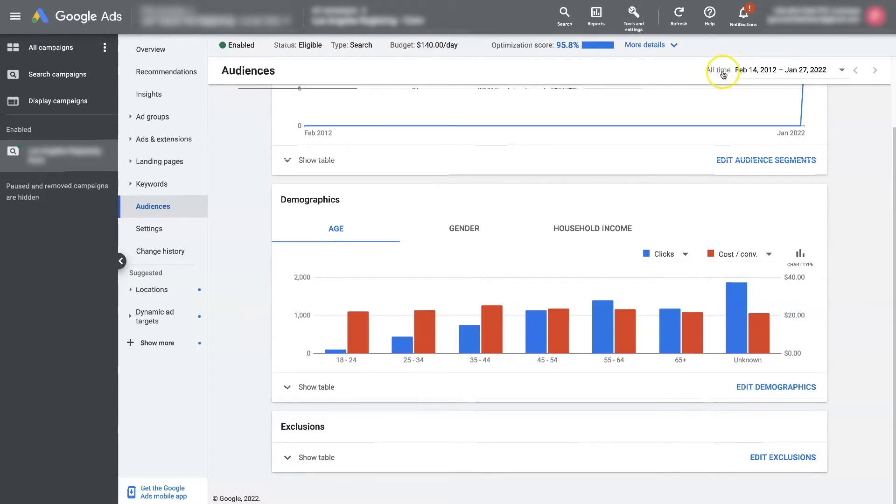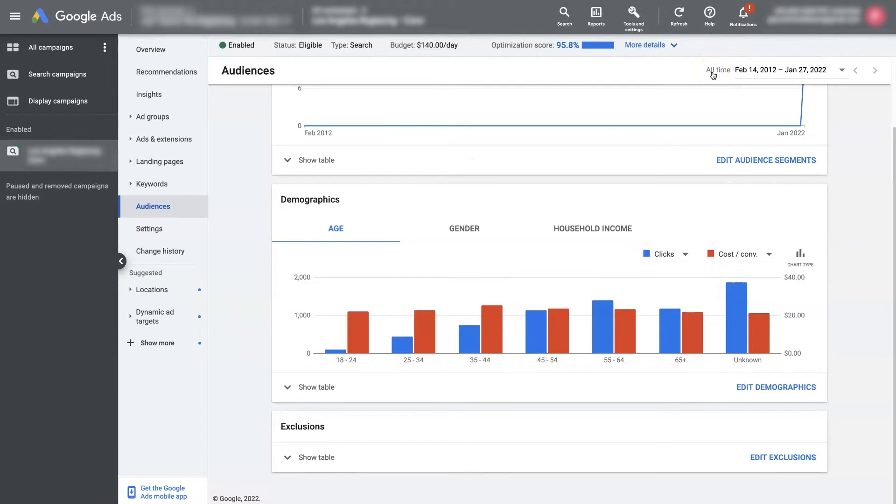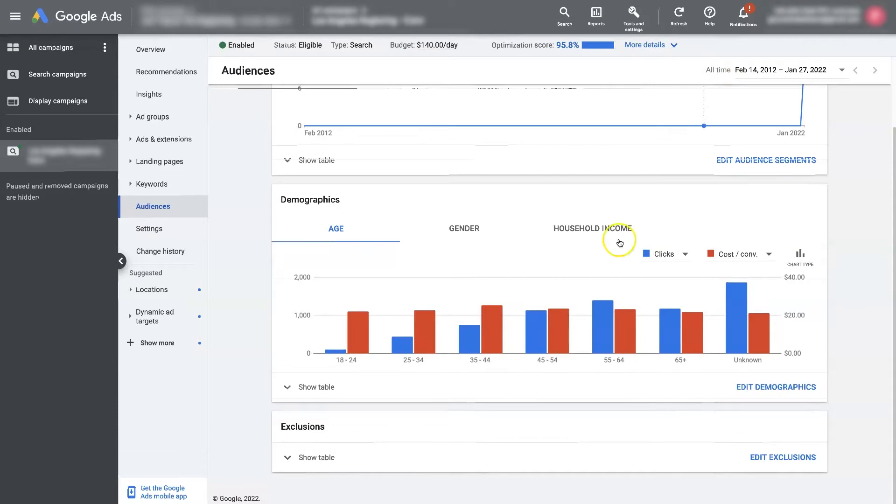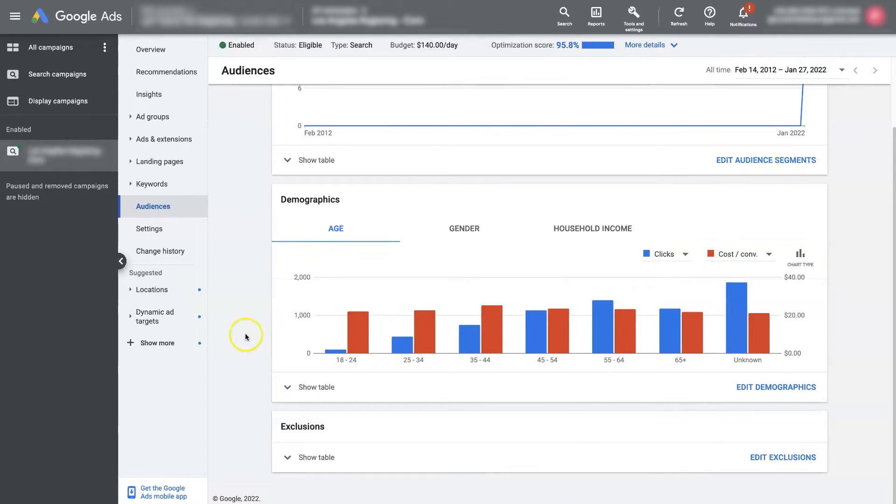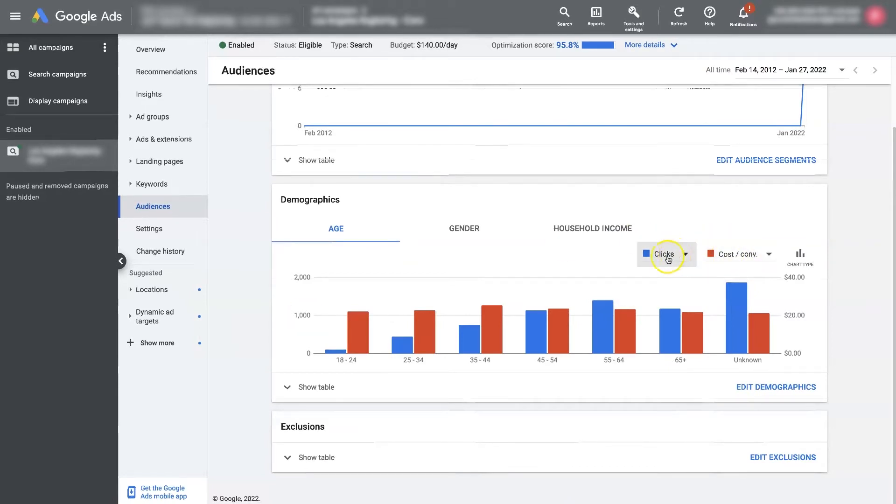So you want to try to select the greatest time frame possible when you're looking at demographics. So now that we have the demographics view set to all time, we're looking at the demographics from the entire time this campaign has run here. Now we can start to look at some different variables here.